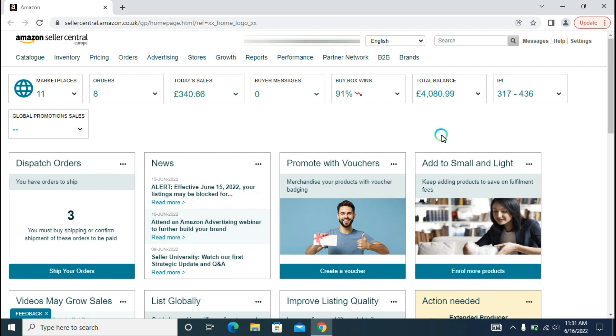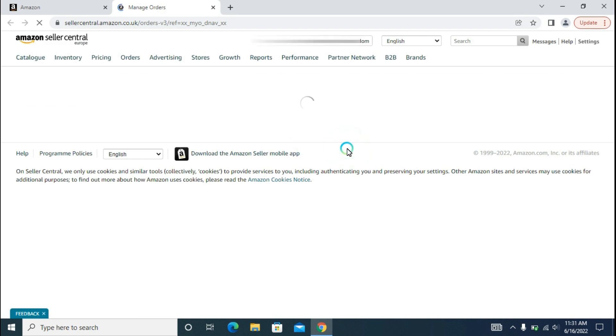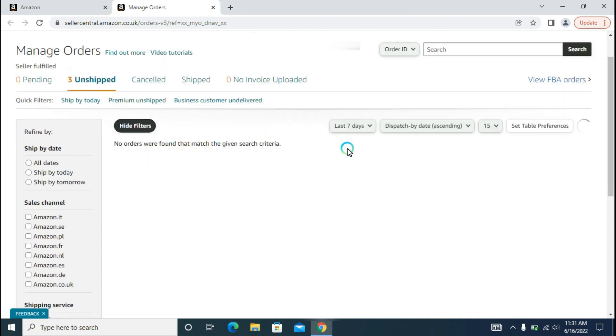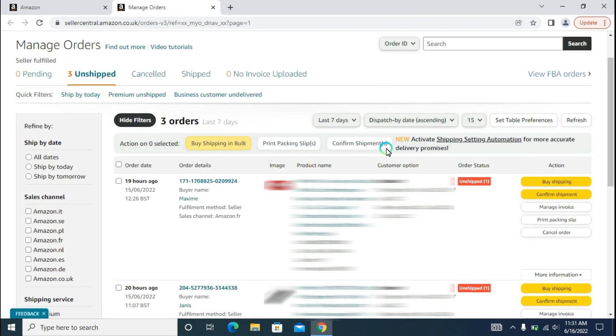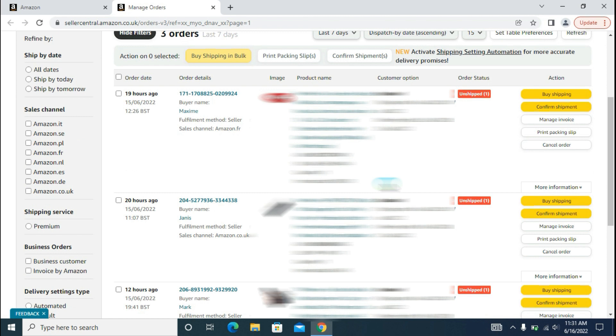So first of all, log in to your Seller Central account and go to the orders tab. I have already logged into my Seller Central account. I will go to the orders tab and in the drop-down menu I will click on Manage Orders and open the link in a new tab.